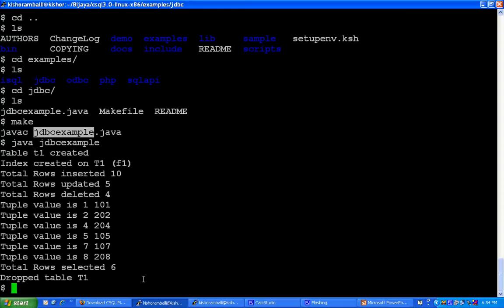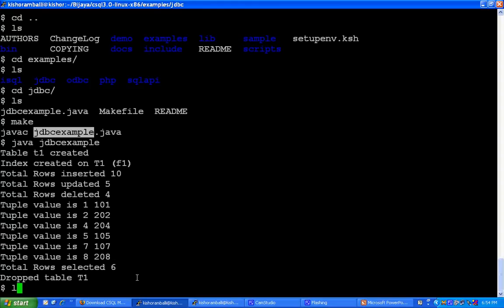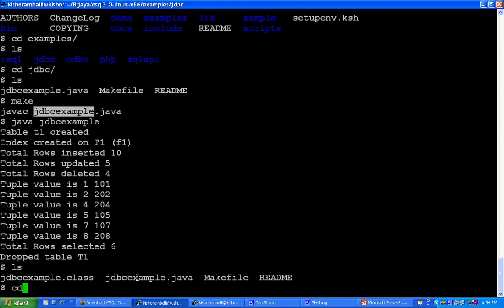This JDBC example program creates tables and inserts 10 records, updates 5 records, deletes 4 records and drops the table.